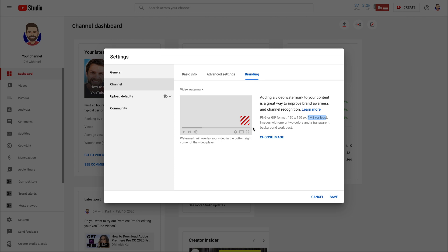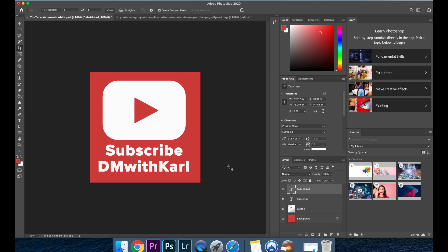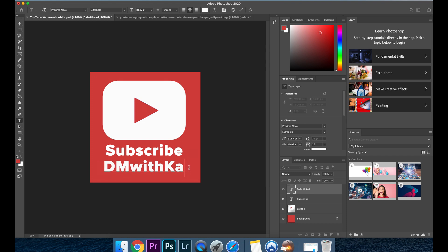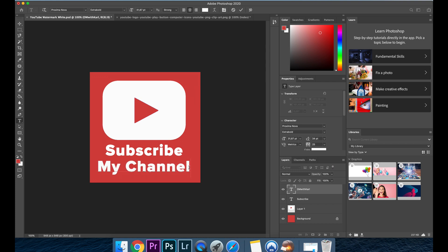Once you have the Photoshop trial you will be able to use this watermark and create it and upload it to your YouTube channel. For those of you that want to customize the watermark for your YouTube channel we're going to give you an extra free resource which is going to be a Photoshop template where you can add your channel name.